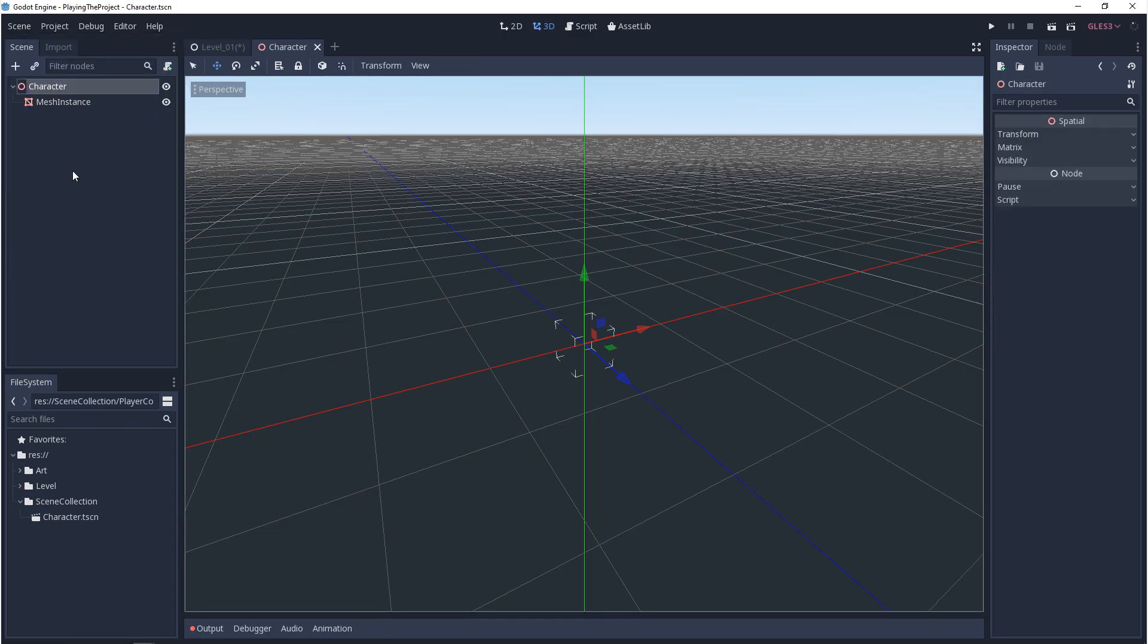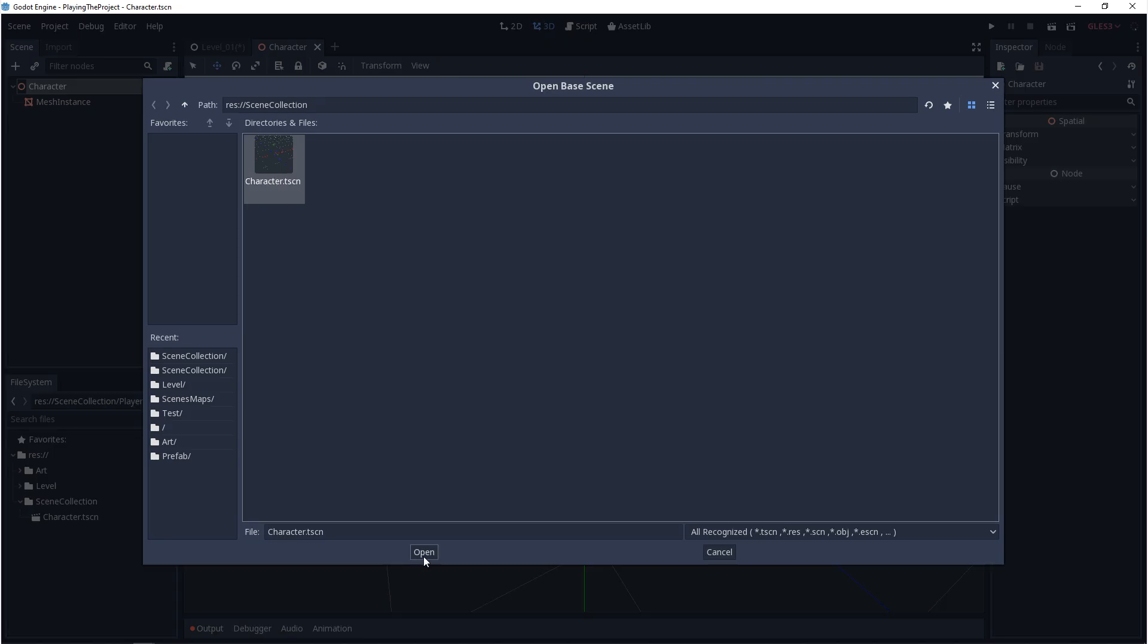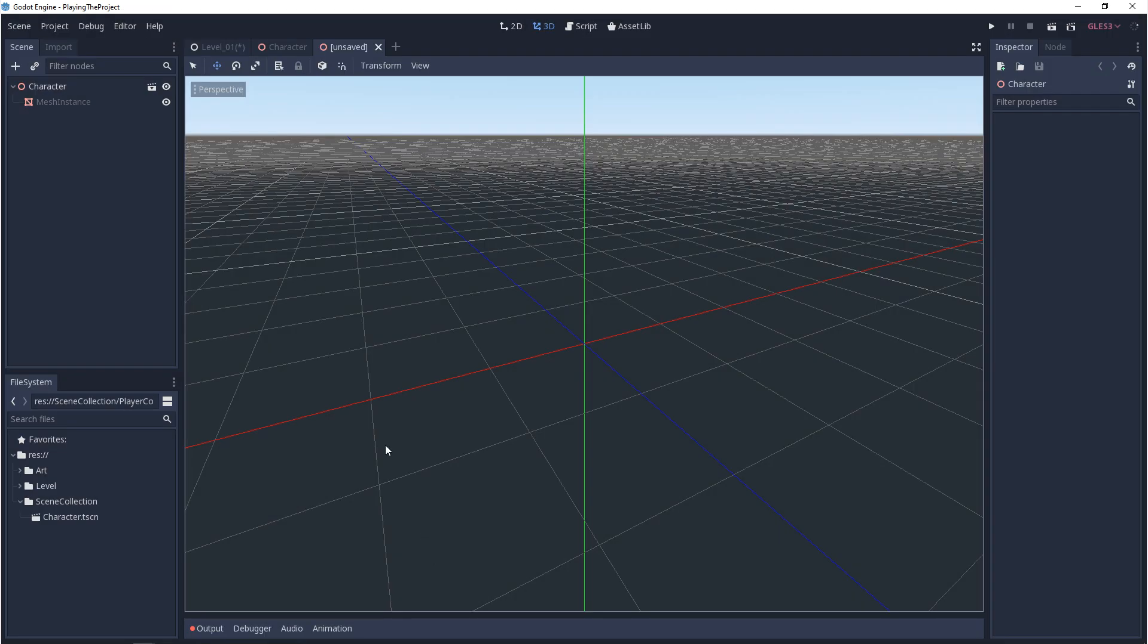In Godot, the way that we can extend a scene is by going up to Scene and going down to New Inherited Scene. And then from here, we choose the scene that we want to extend, and we open it up.